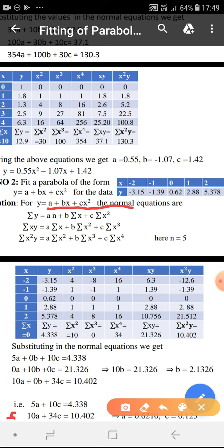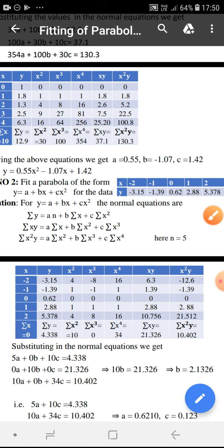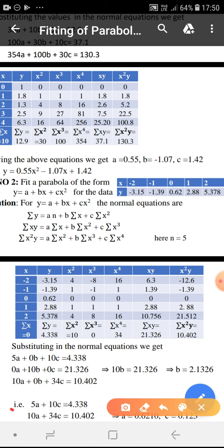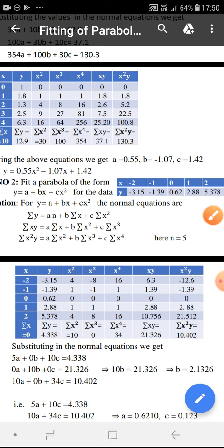To find all the sums, we again form a table with columns x, y, x square, x cube, x power 4, xy, and x square y. At the bottom of the table we calculate: summation x as 0, summation y as 4.38, summation x square as 10, summation x cube as 0, summation x power 4 as 34, summation xy as 21.326, and summation x square y as 10.402.